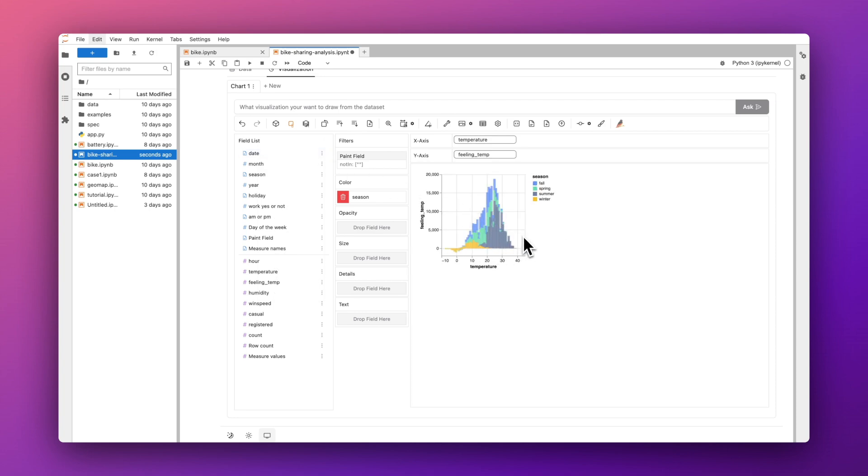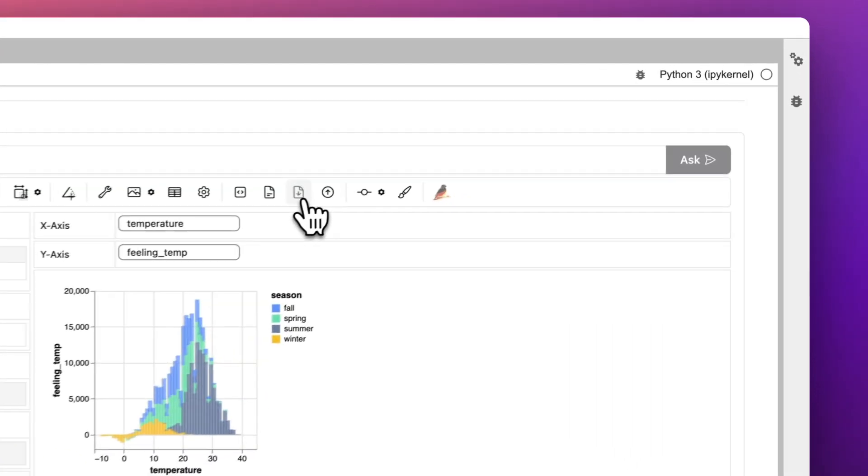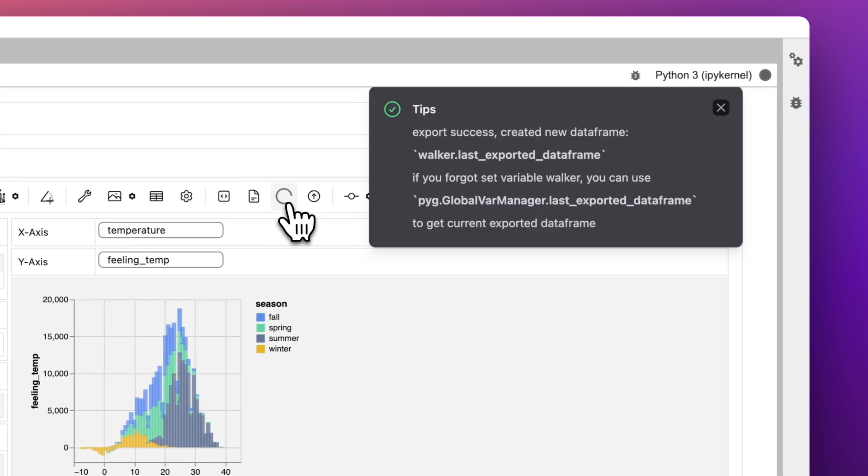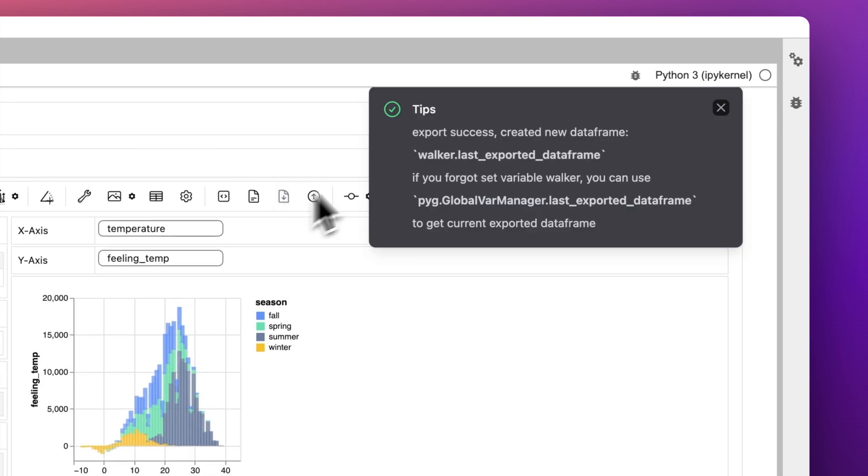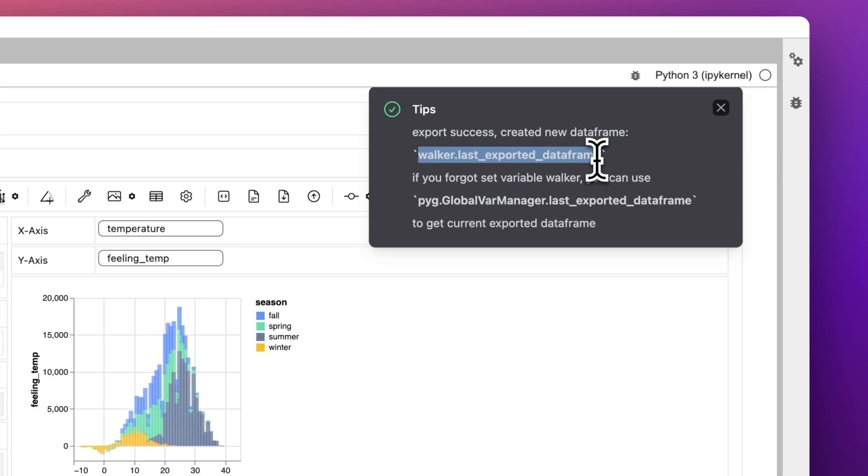PygWalker also allows you to export the clean data as DataFrame or SQL queries. Just click the export button in the toolbar to get the DataFrame for further analysis.